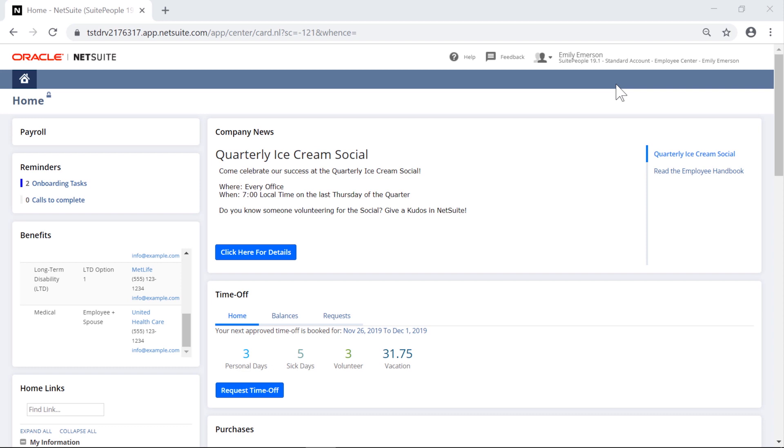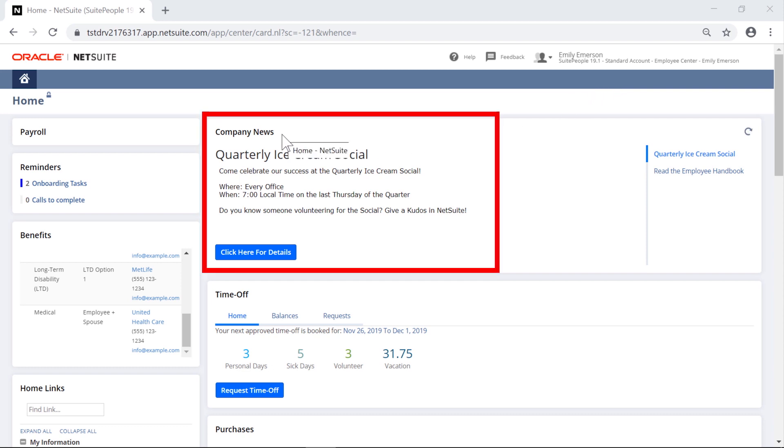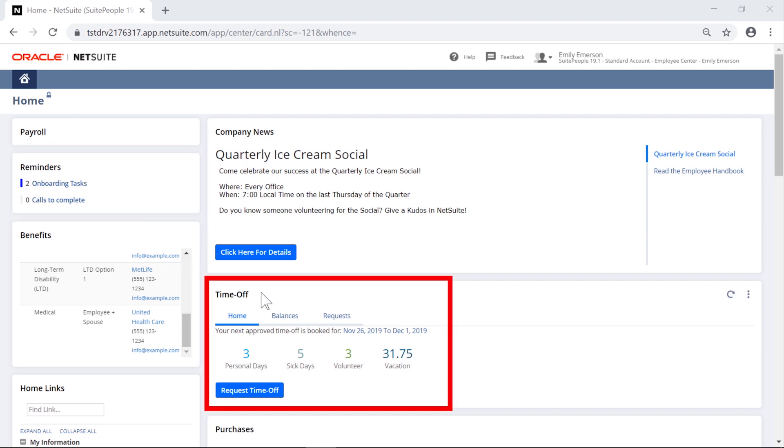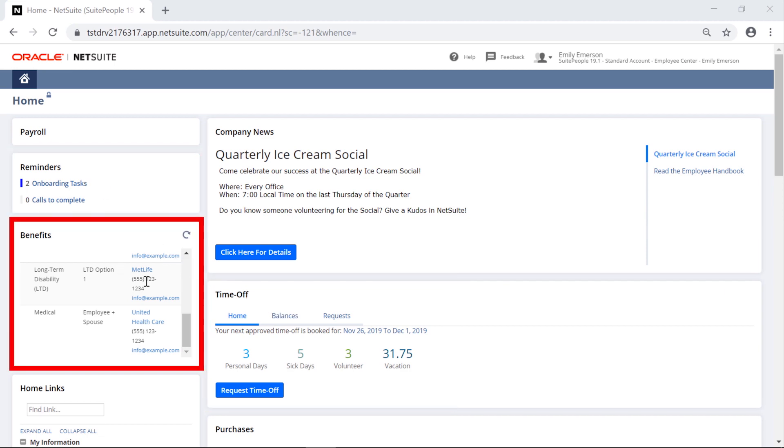Let's dive into the employee center. We can see company news, reminders, time off balances, and benefits.